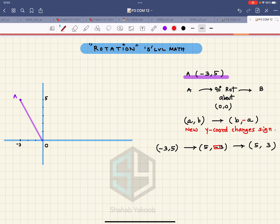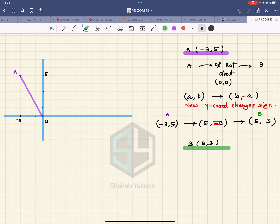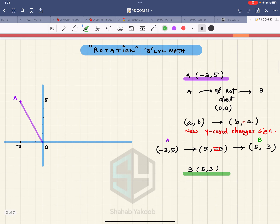So point A was the purple dot, and the greenish point is B. The coordinates of B are five comma three — I'm highlighting this in green. So this is what you get from the rotation.